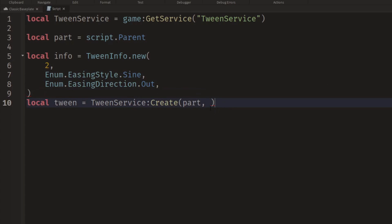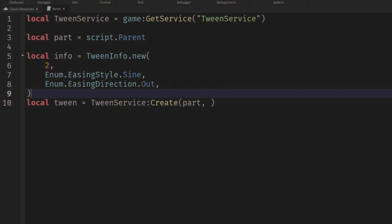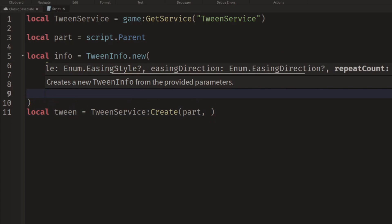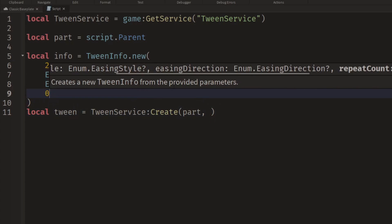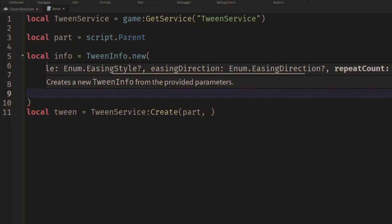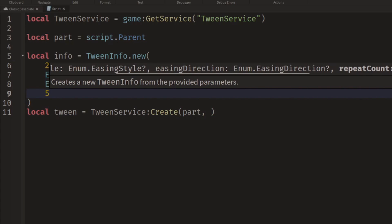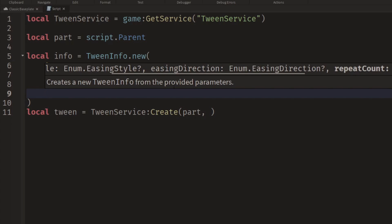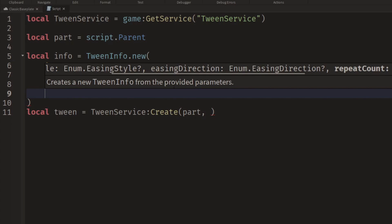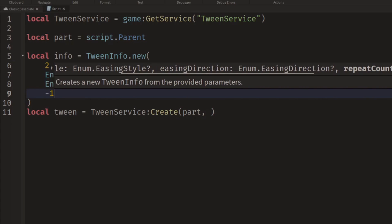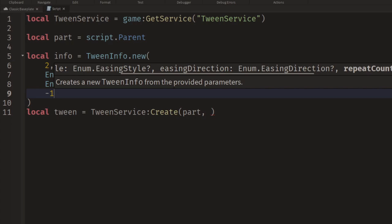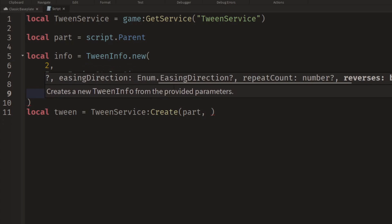Or we could have four or five times. Or if you want it to keep repeating forever, here's a little trick: you can put minus one, which will give you an infinite number of repeats. And then finally,